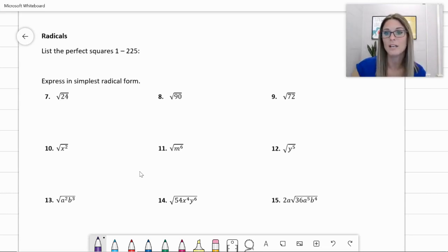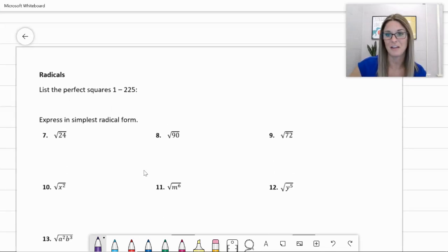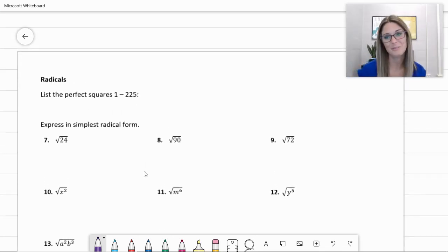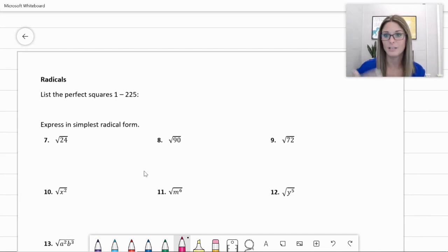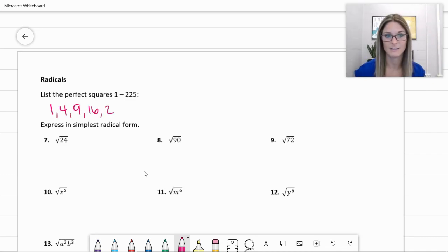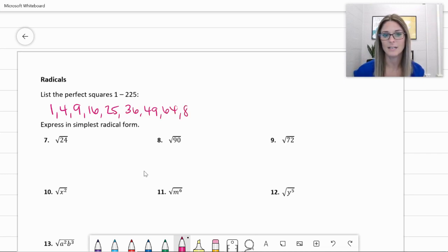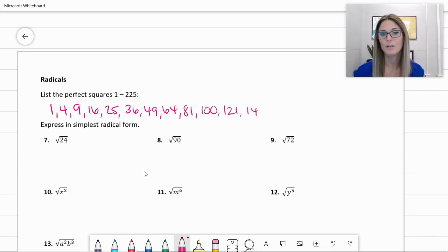First off, list all the perfect squares 1 through 225. This is going to be a reference sheet — you're going to be glad you have this. We've got 1×1=1, 2×2=4, 3×3=9, 16, 25, 36, 7×7=49, 64, 9×9=81, 100, 121, and 144 is 12×12. Usually students get that far.